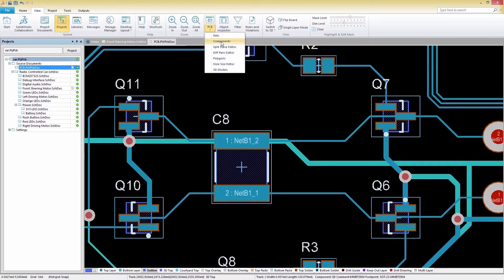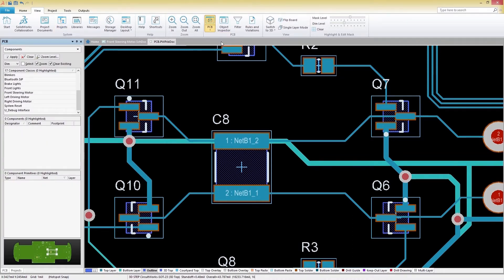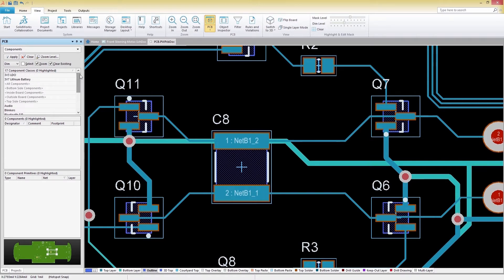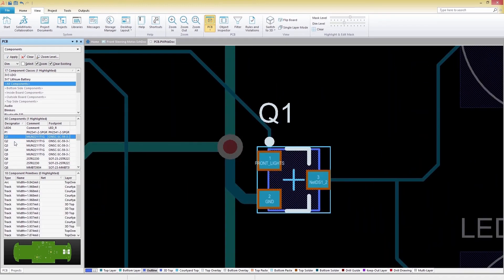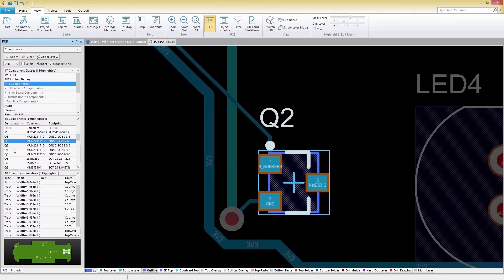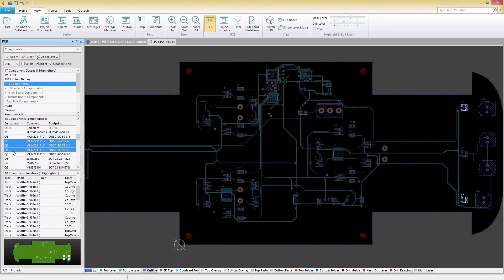In our example, we'll choose Components as our category and then under Component Classes, we'll choose All Components. Within the filtering result, we can then select single or multiple objects to review or edit.